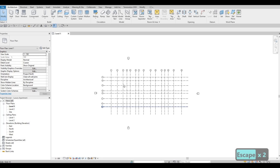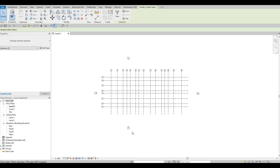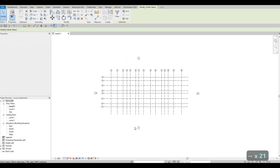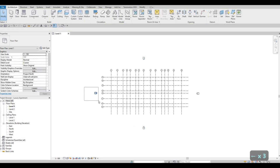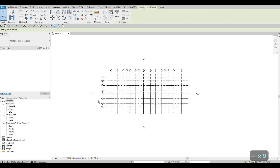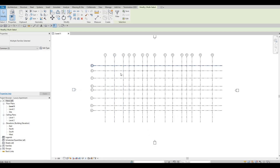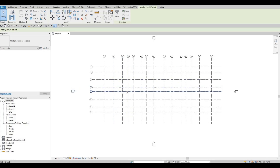Press Escape and zoom out. Select the elevation tags — hold Control to select multiple — and use the Move command or the arrow keys to reposition them. Move the grid bubbles so they sit cleanly at the midpoint and shift the tags back as needed. That looks good.